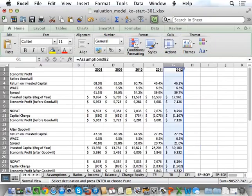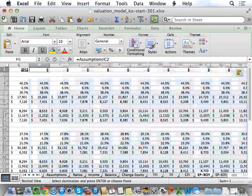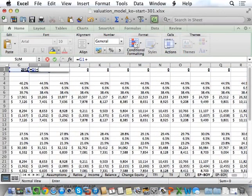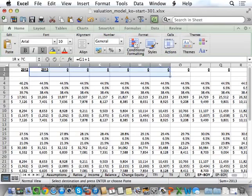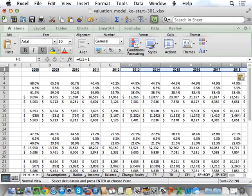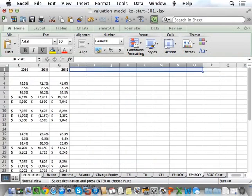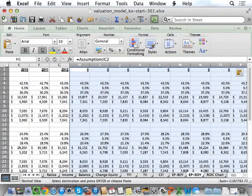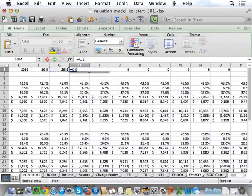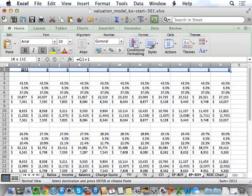EPBOI — take out 2012, copy that out 11 years, equals previous year plus one. Do the same thing for EPEOI: copy, paste, years, copy, paste. Done. If you get to this point, you have successfully completed this part of the homework.